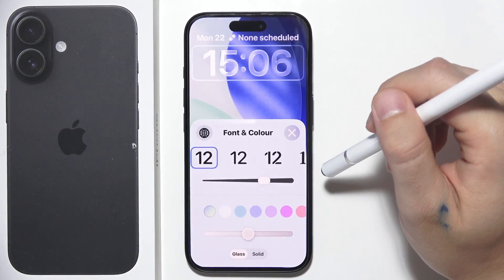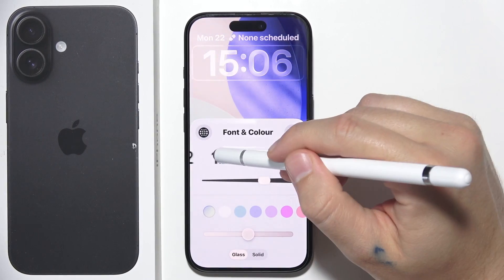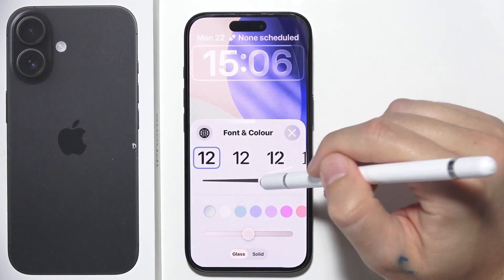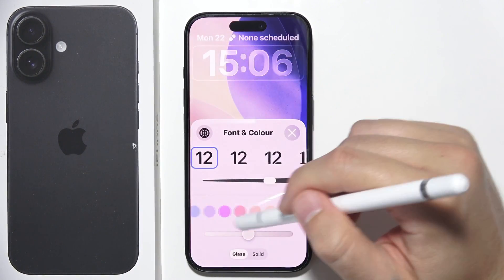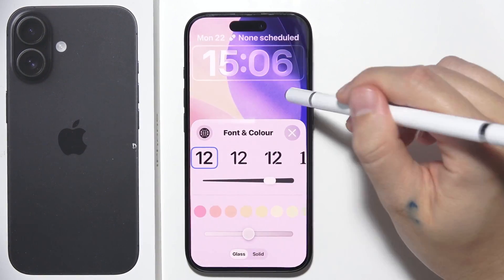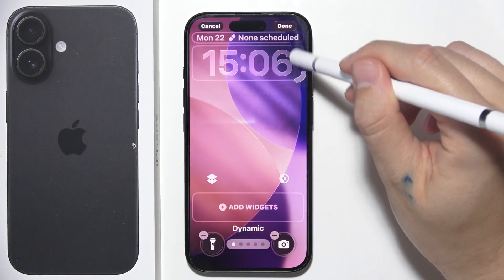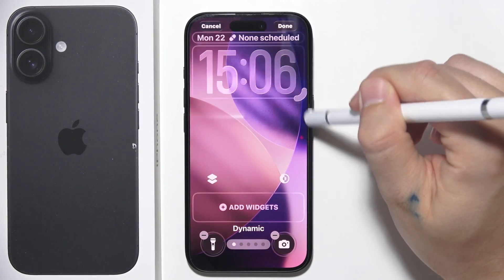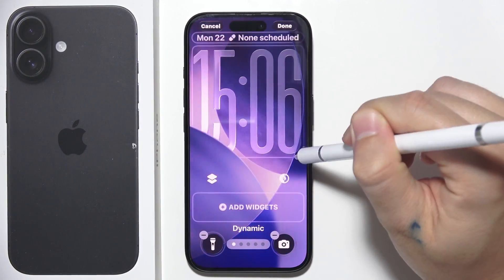Below that, you can find the clock. You can change its font, size, and also color. By making a simple pinch gesture you can make it bigger.